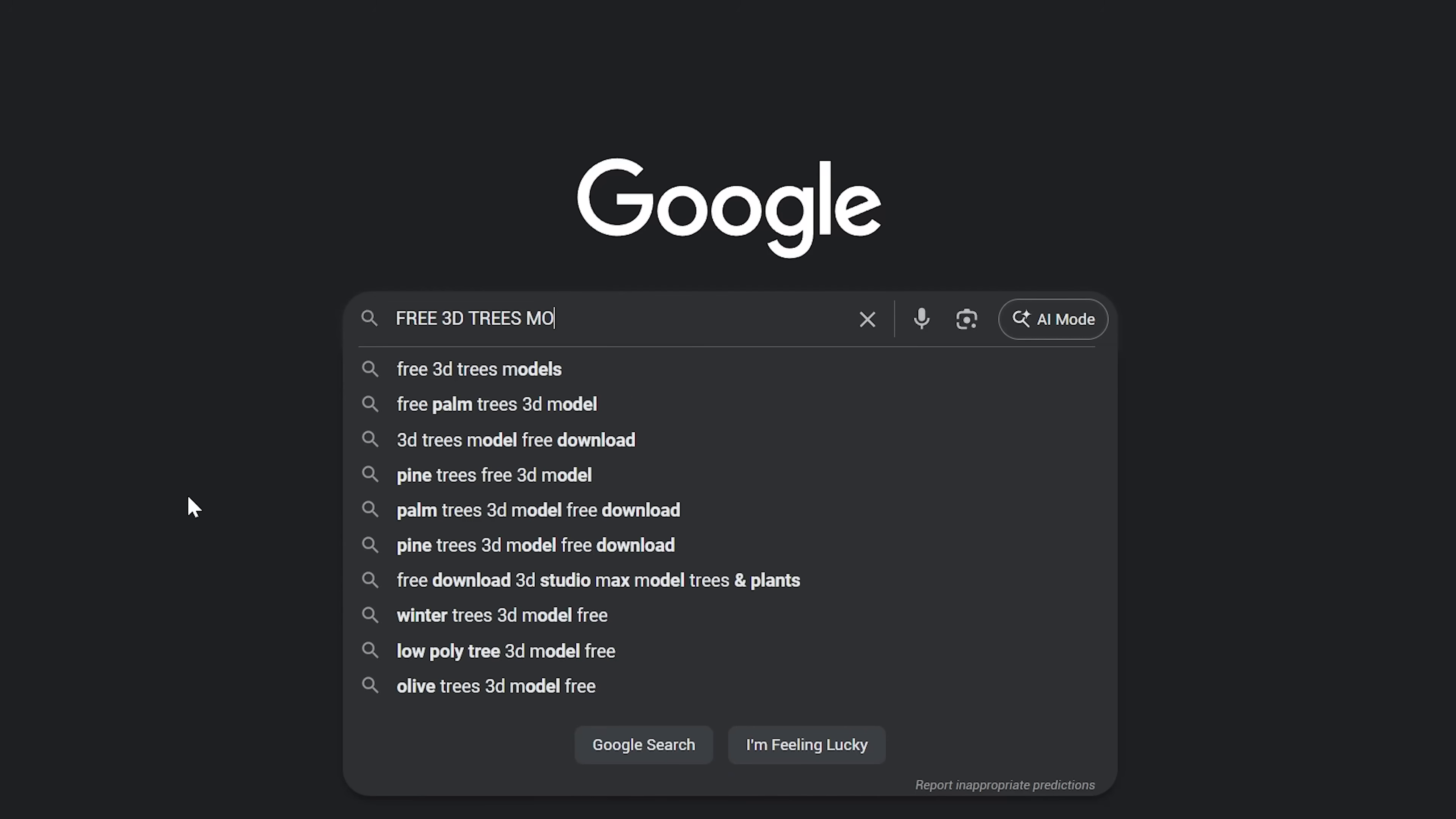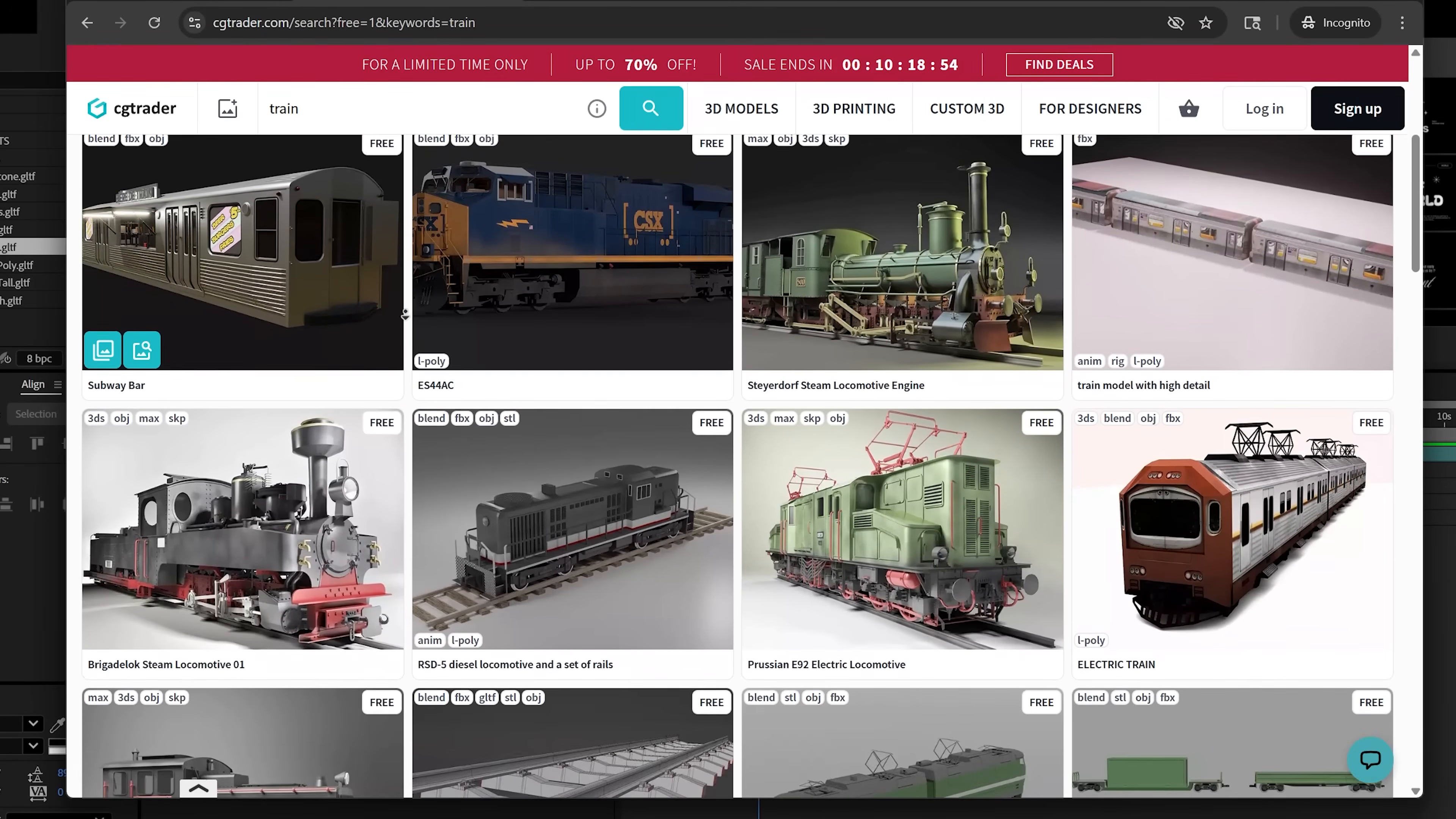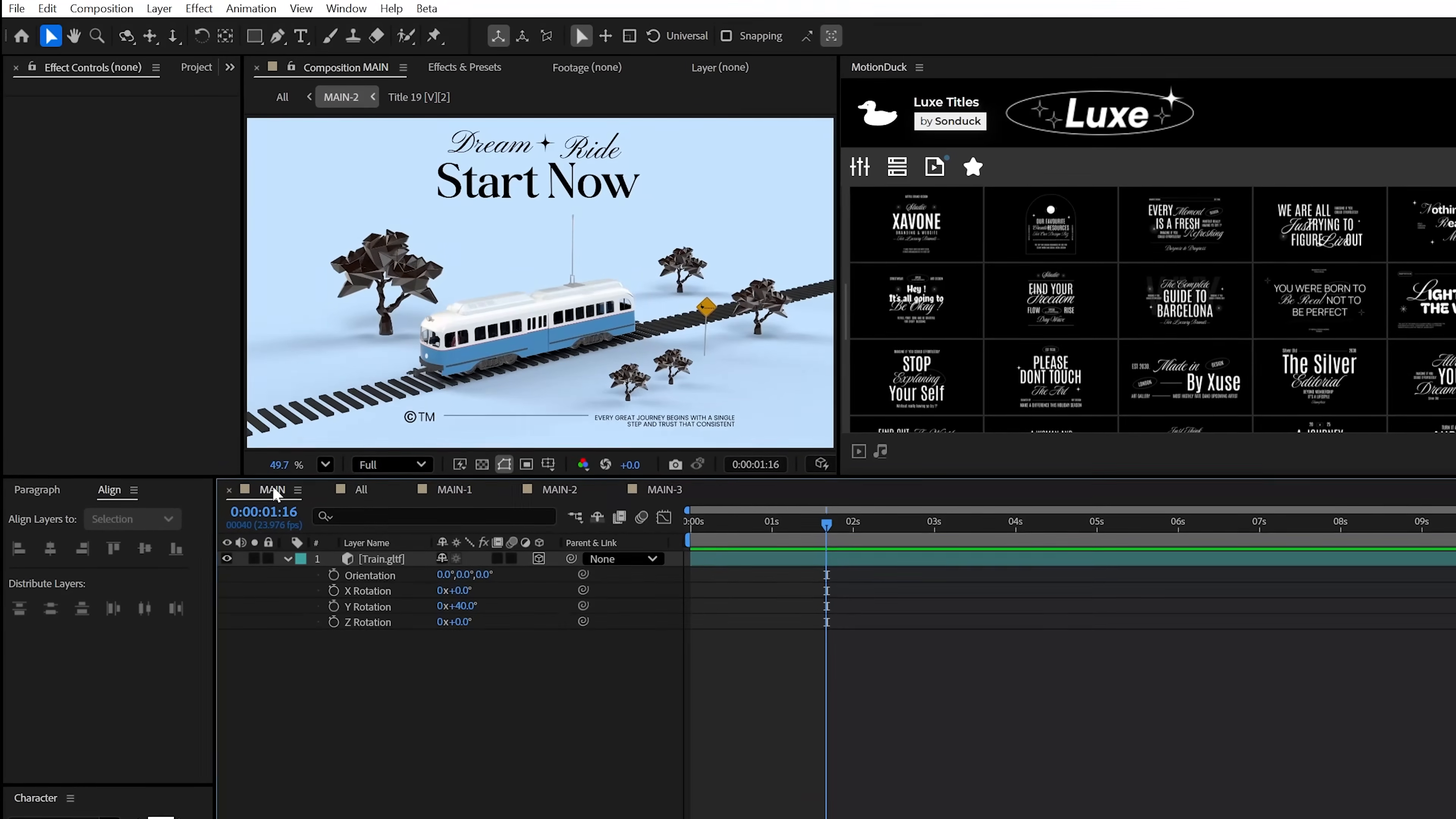What's cool is that there's so many free 3D models out there that you can probably find what you're looking for with a simple search. Part one is done, just get a master object in there.